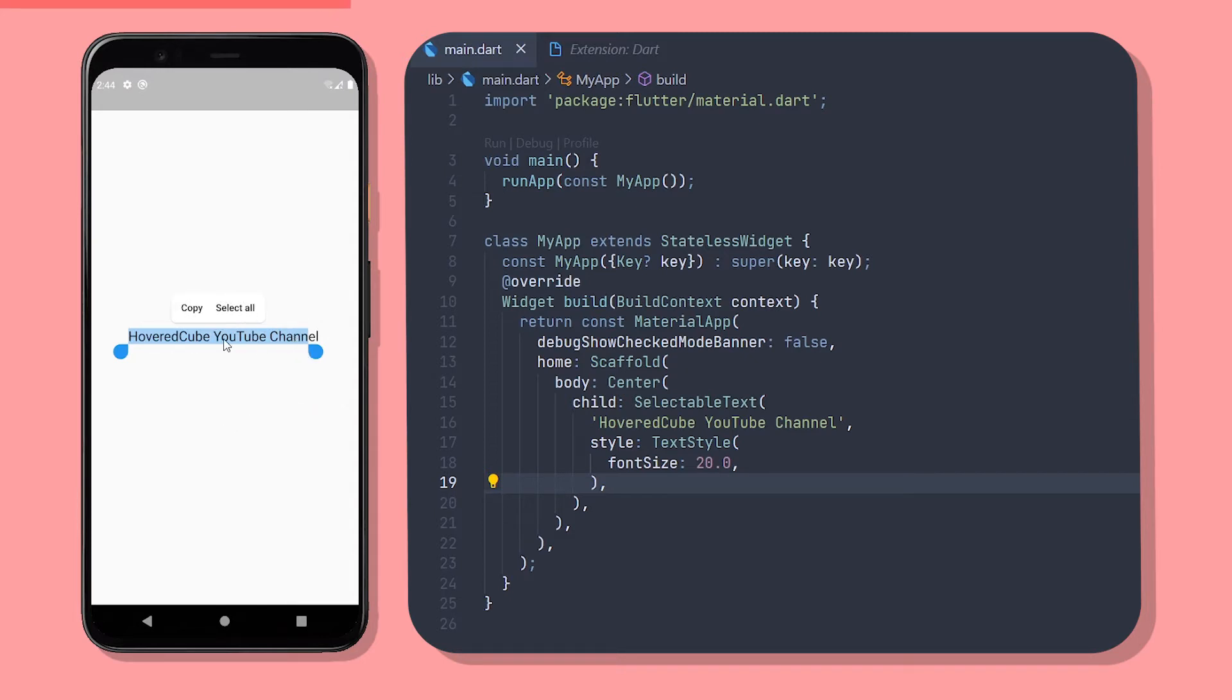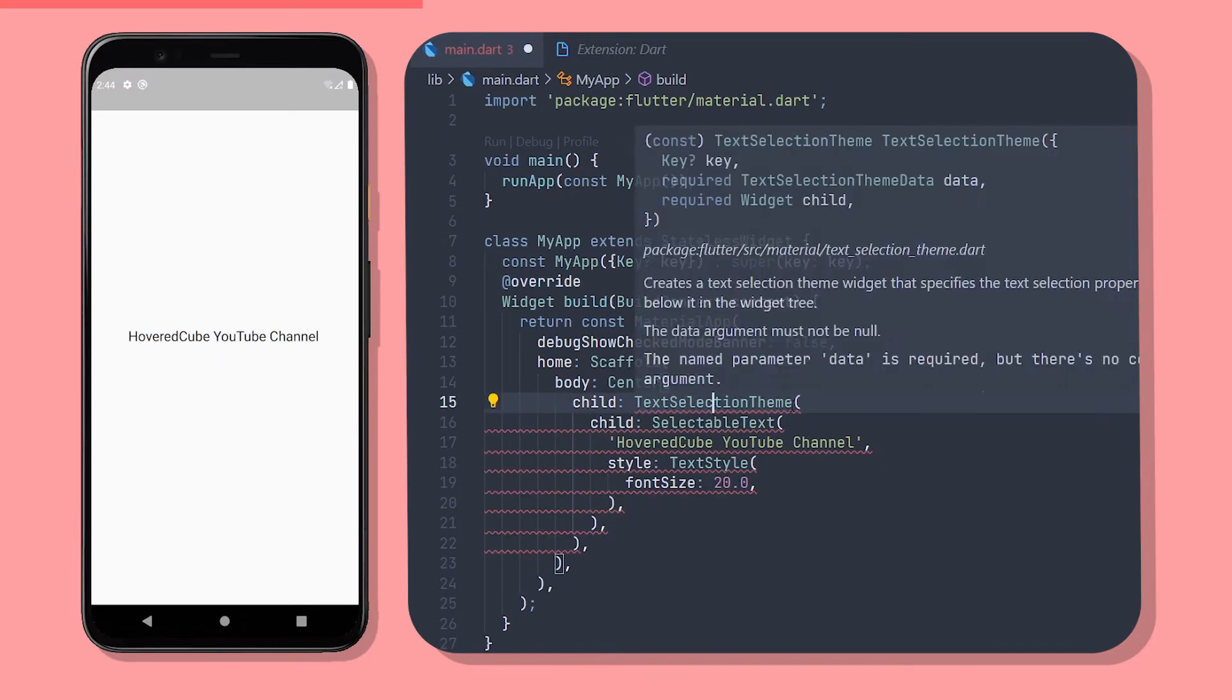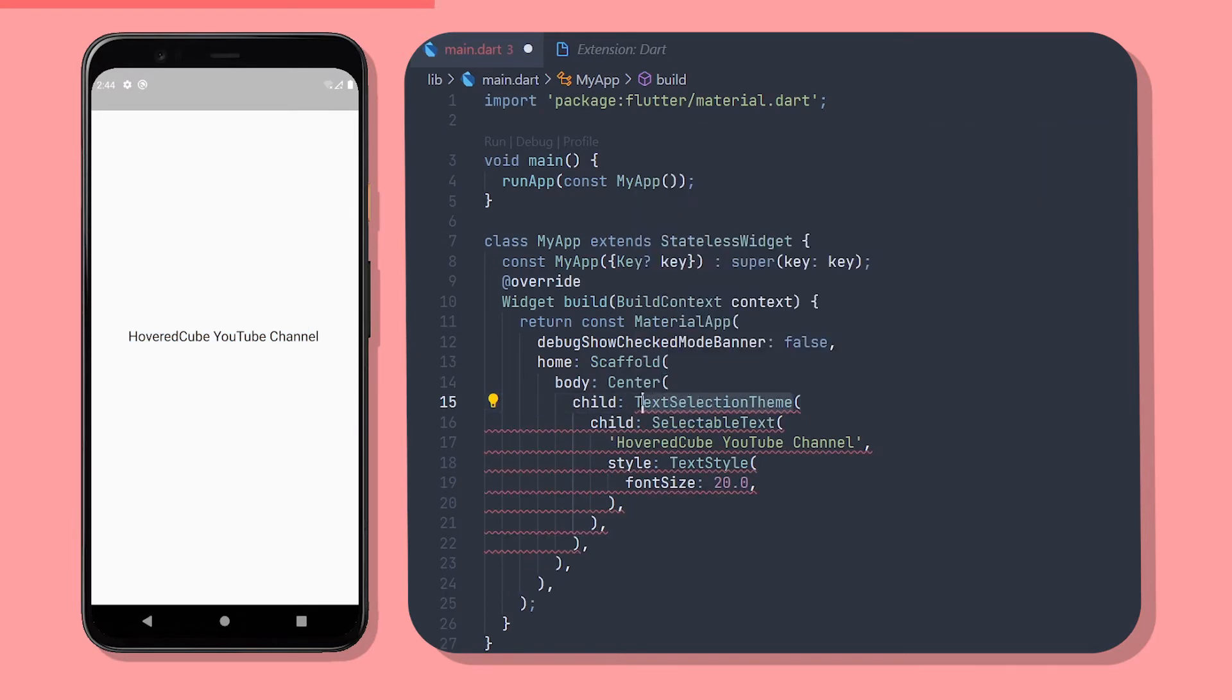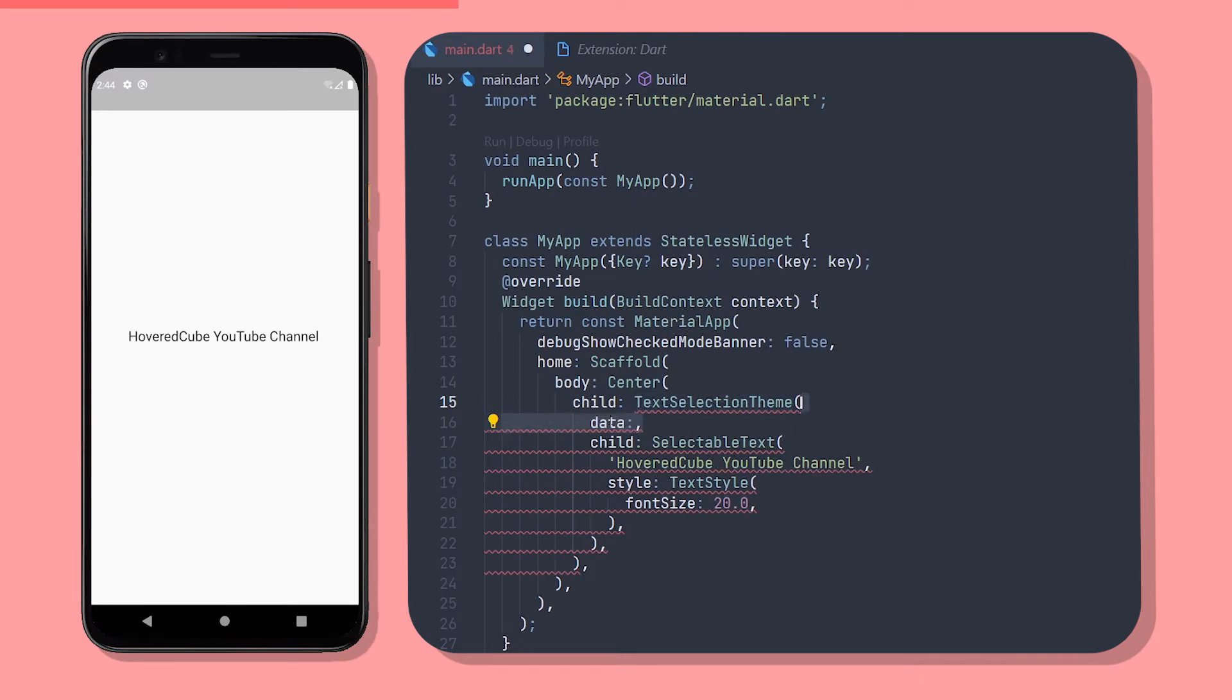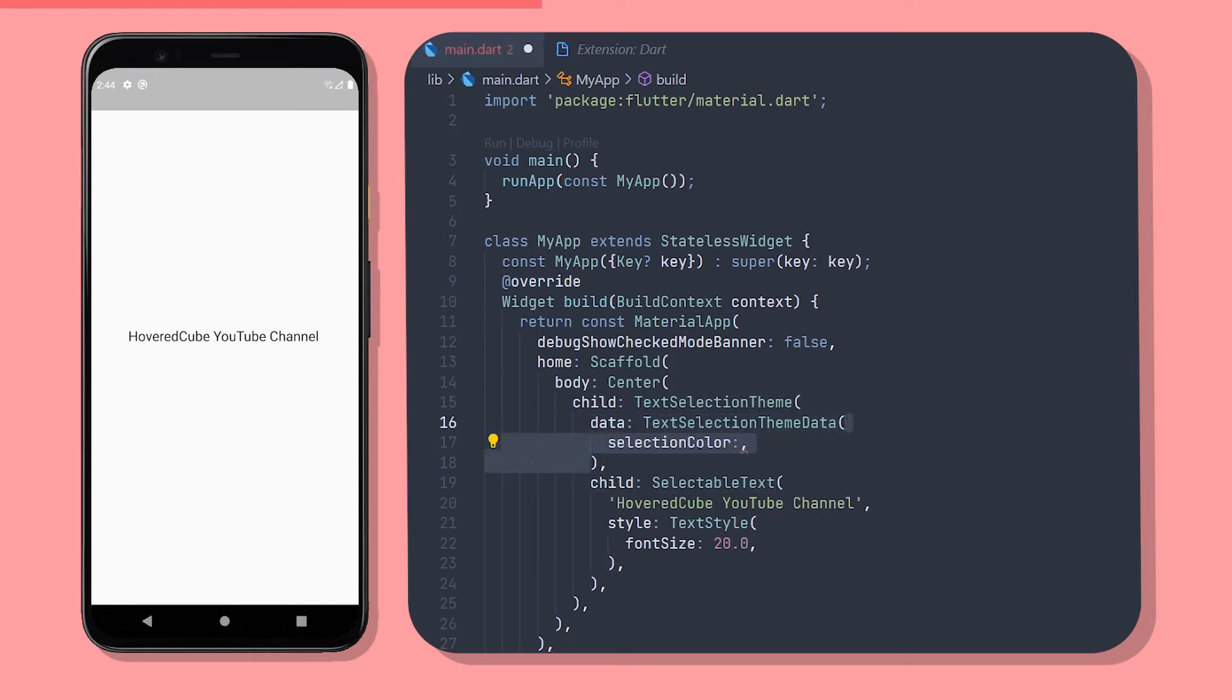What if you wanted a different selection color to match it with your app's color palette? To do that, just wrap the selectable text widget with a text selection theme widget and there is a property called data which we give the text selection theme data class and add a selection color property and give it a color whatever you want.